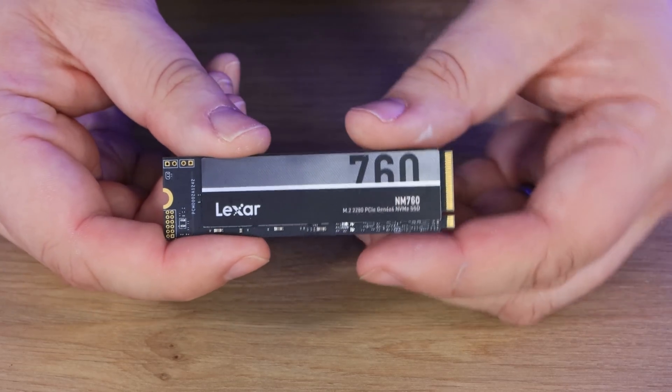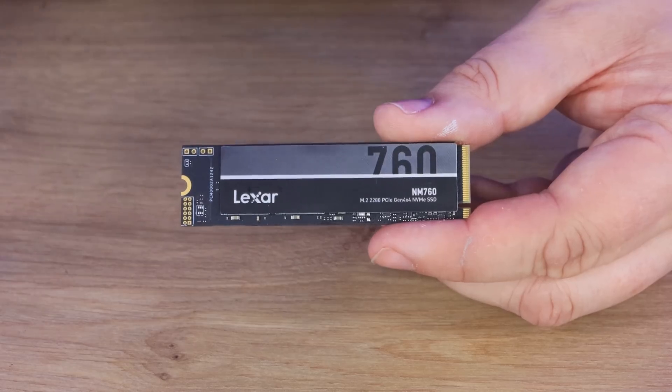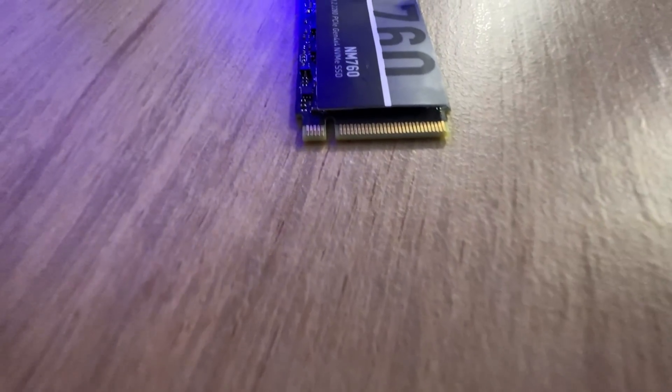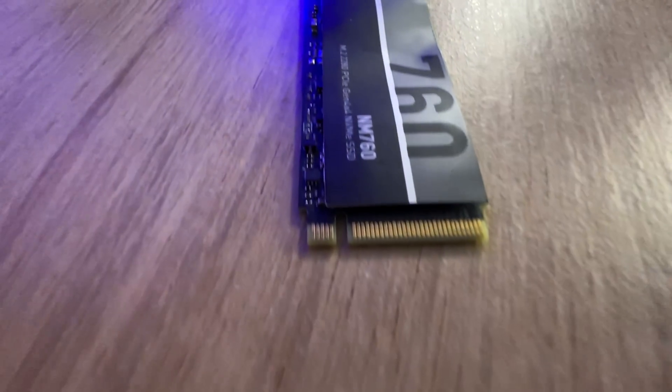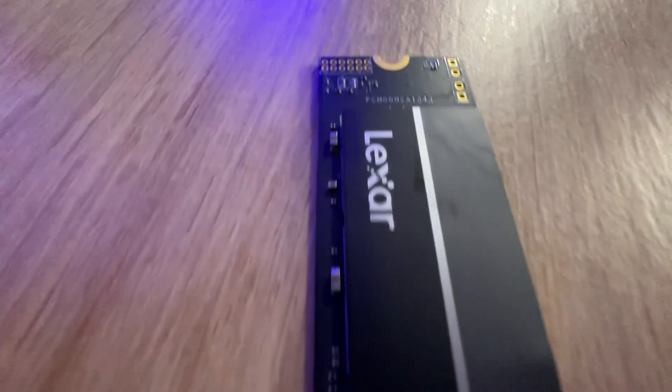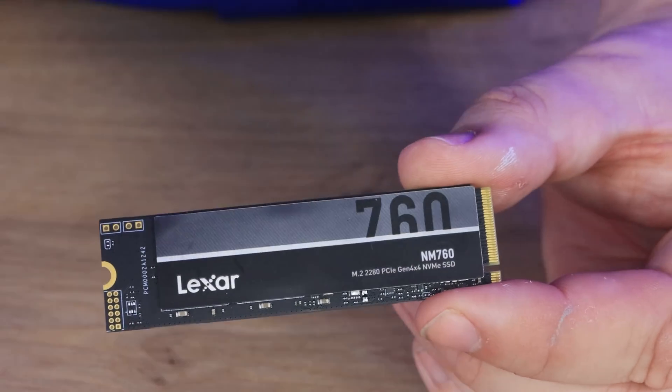You've got a wide range of compatibility where it's on PS5, notebooks, PCs, all the usual stuff, shock resistance and so forth. And you've got a five-year warranty as well. Let's have a closer look at the drive itself, hopefully you can see it there.